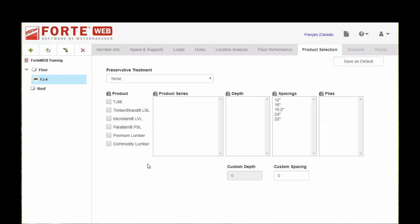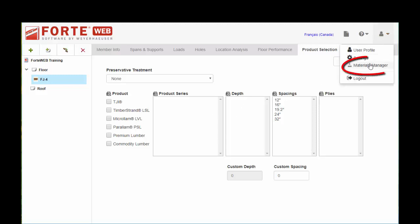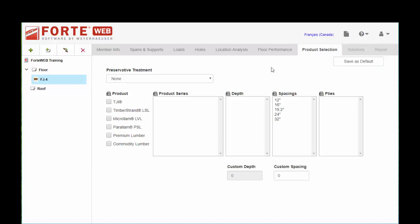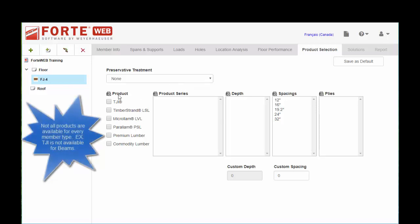Over on the left you see our categories of products. If you're searching or wanting to select a particular product and you're not finding it, you do need to come up to the materials manager and you can select that product to be on. We have a whole other training video on that. Once you have your products set correctly in materials manager, you can come in here and choose what you want to evaluate for this particular joist or beam or whatever you're sizing.